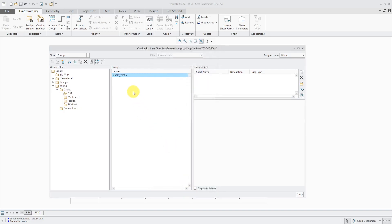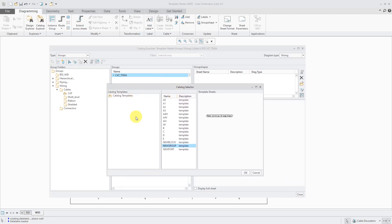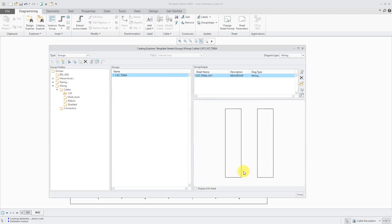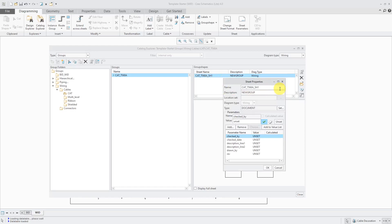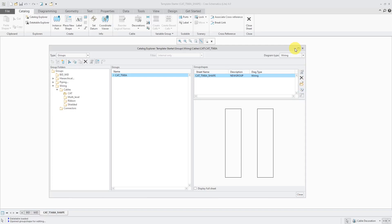Let's click OK. There I have my new group created. Let's right-click on it and choose Create New Shape. It opens the catalog selector asking what template to use. There is a new group template from the demo database that I used as the basis for creating my design. Click OK. You can right-click and go to Sheet Parameters if you want to change the name. I'll click OK and now let's hit the open icon so we can define the geometry and cores we're going to use inside.